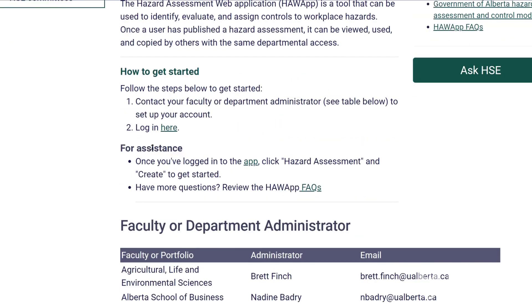So how to get started. First you need administrator access. So we'll talk about that in a second. And there is the login button right here.